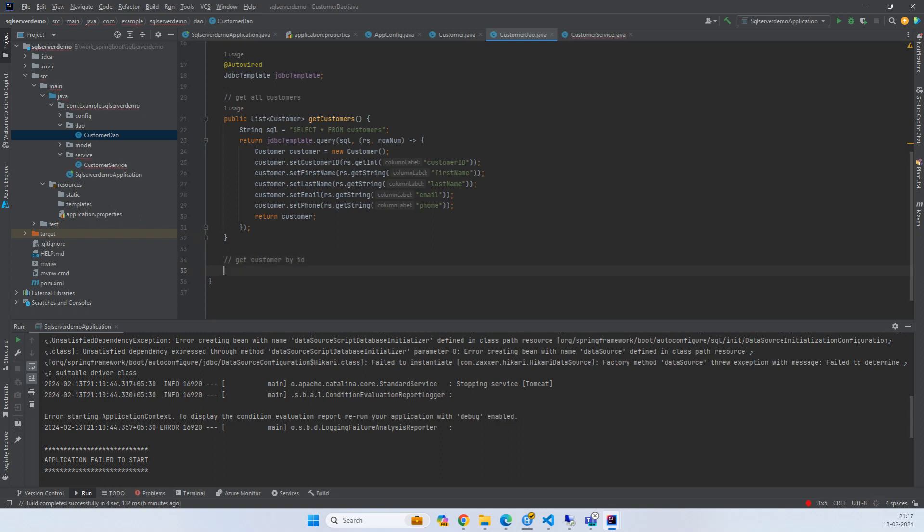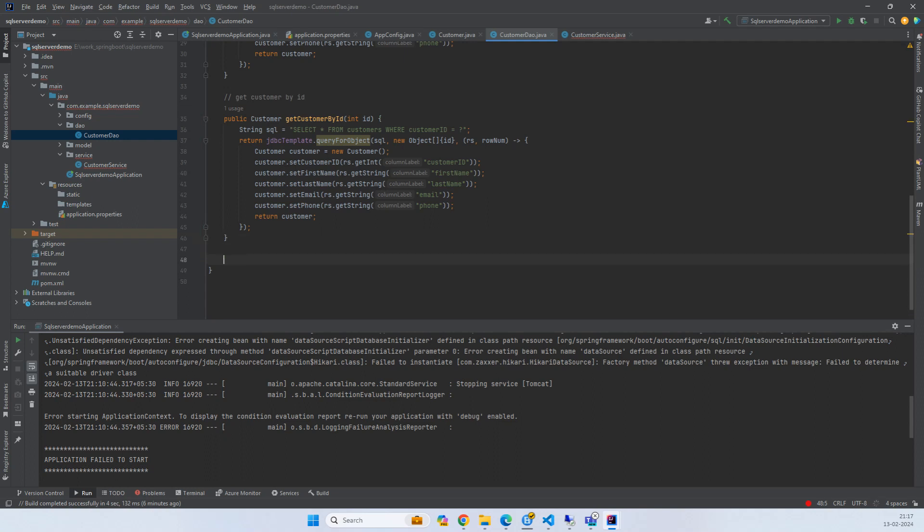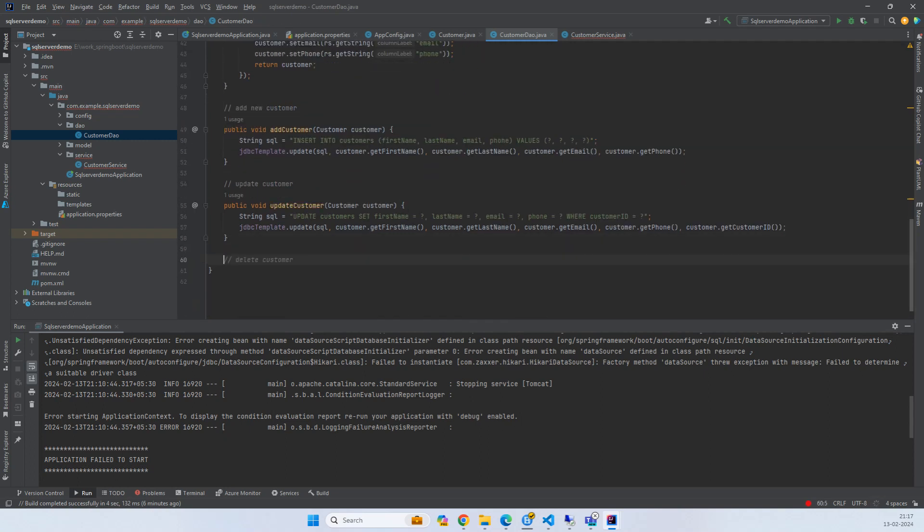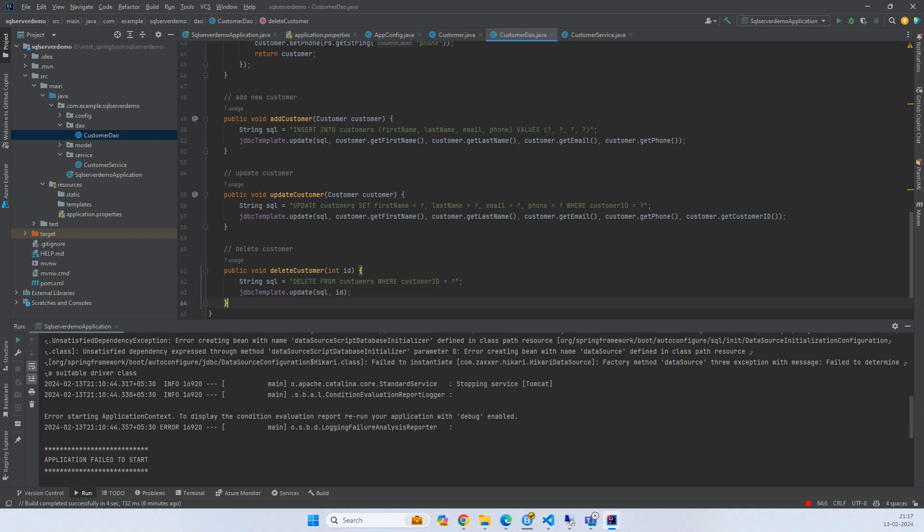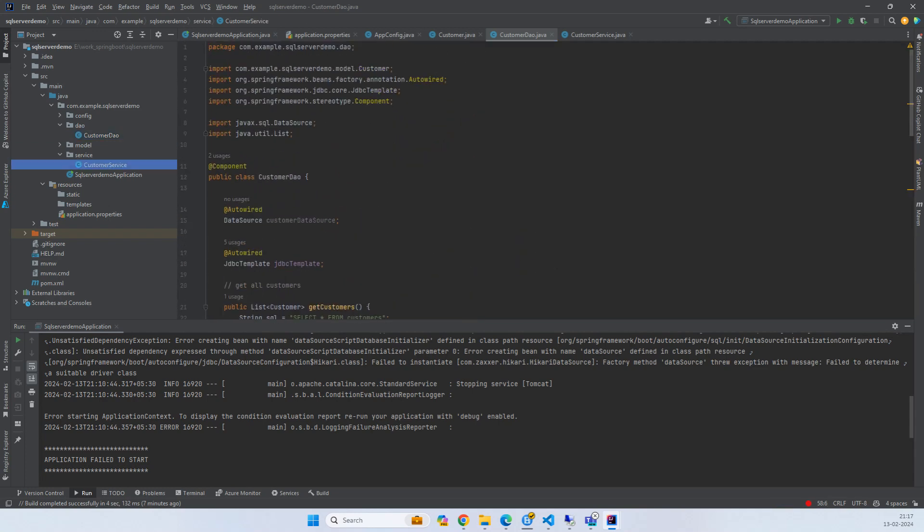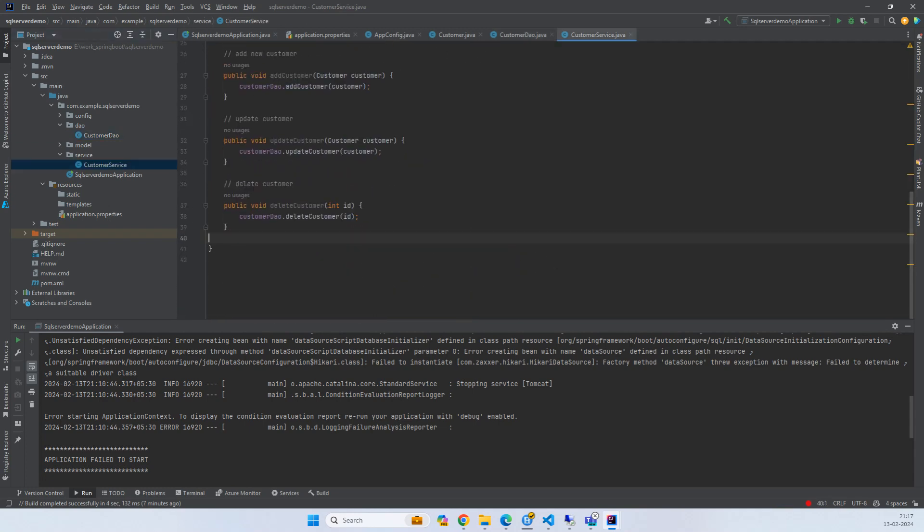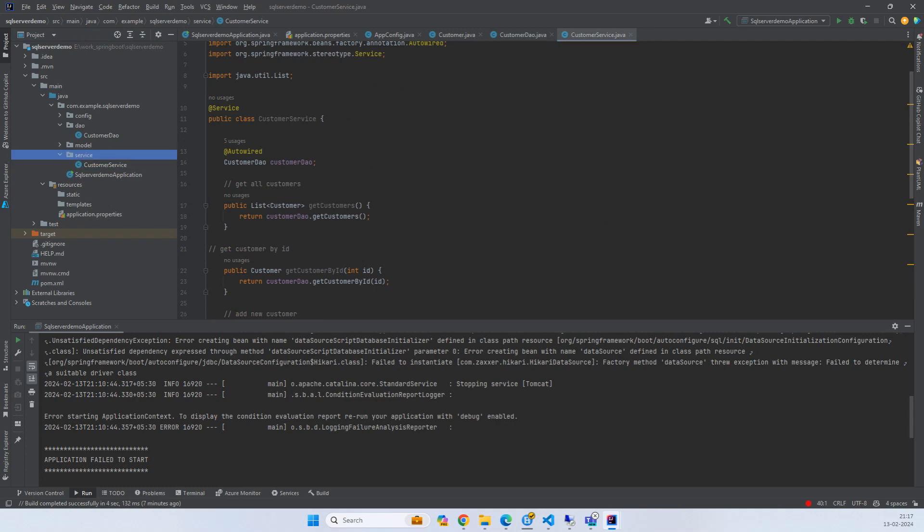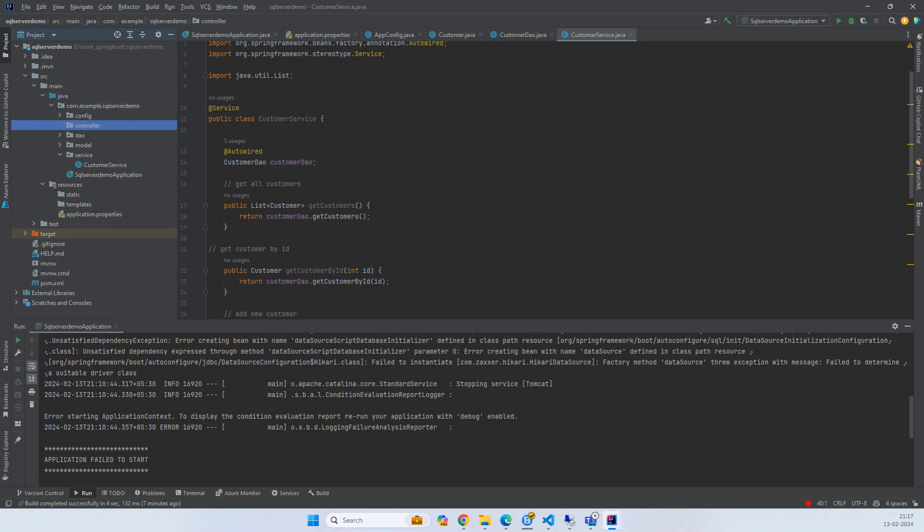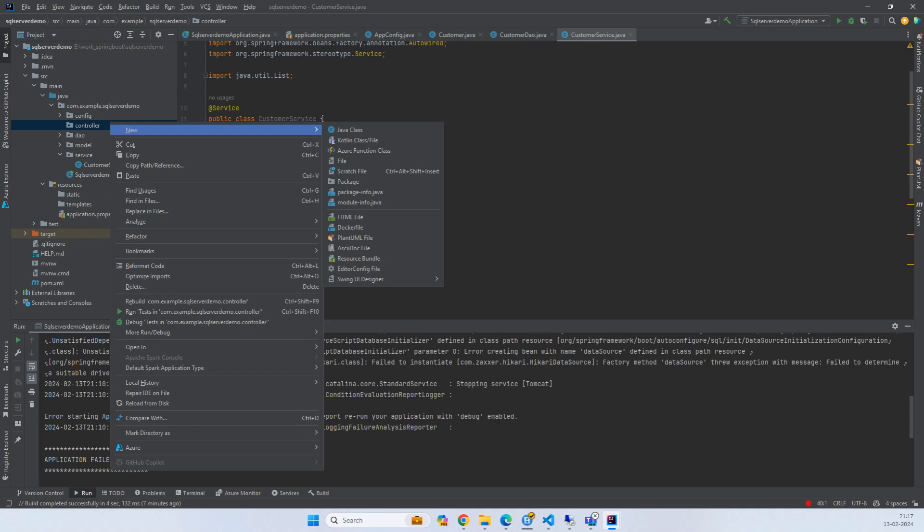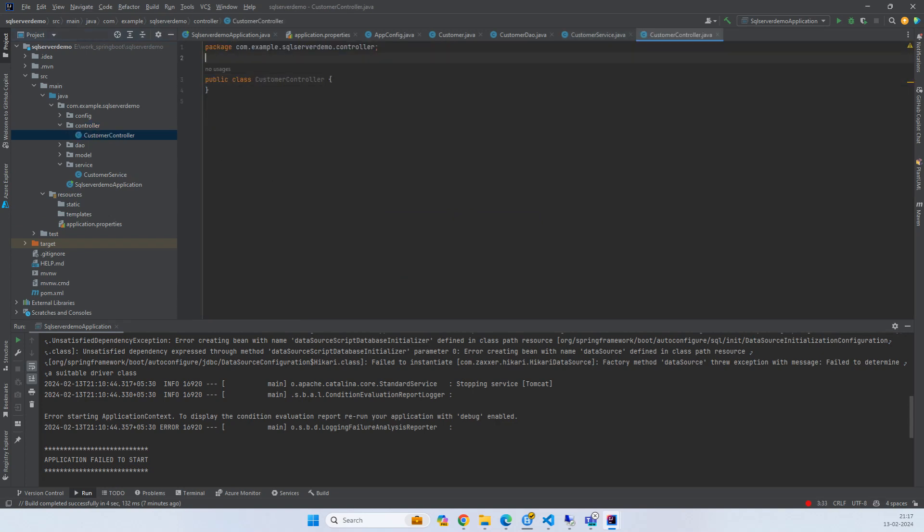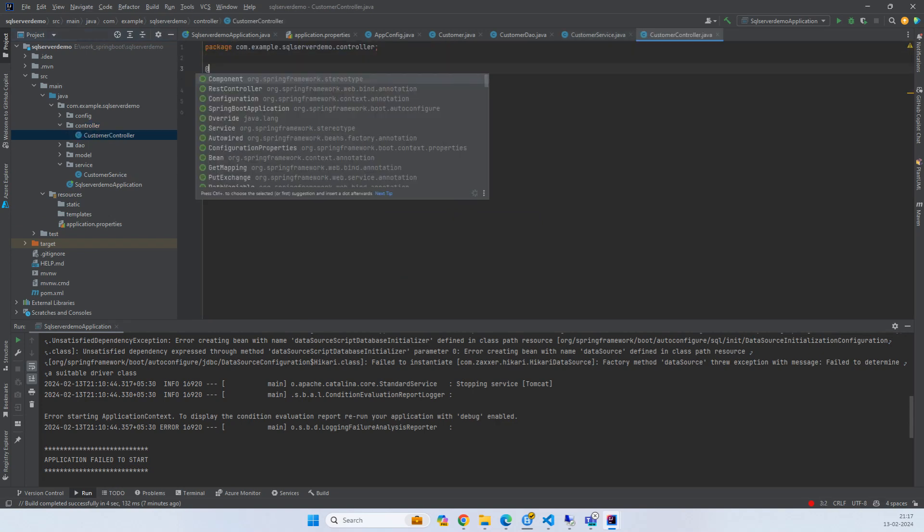This is the method called customer by ID, then we have add customer, and then delete customer. I'm using GitHub Copilot so it's pretty easy. It's very understandable - at the time of adding the customer you have an insert statement, at the time of update customer you have an update statement passing the customer, and for delete you just need an ID. All the errors are gone in the service class. Now let's create a controller.